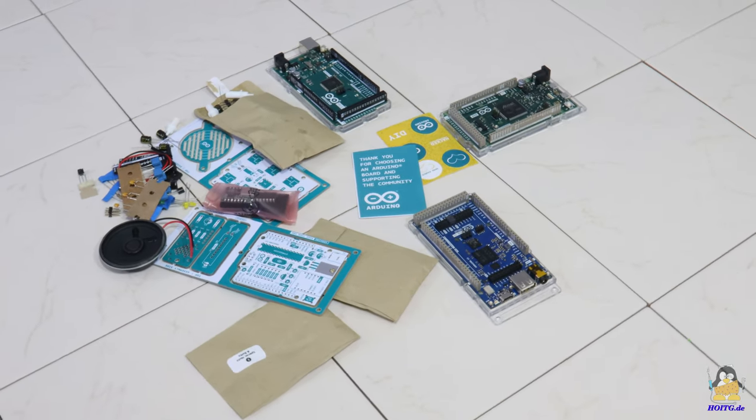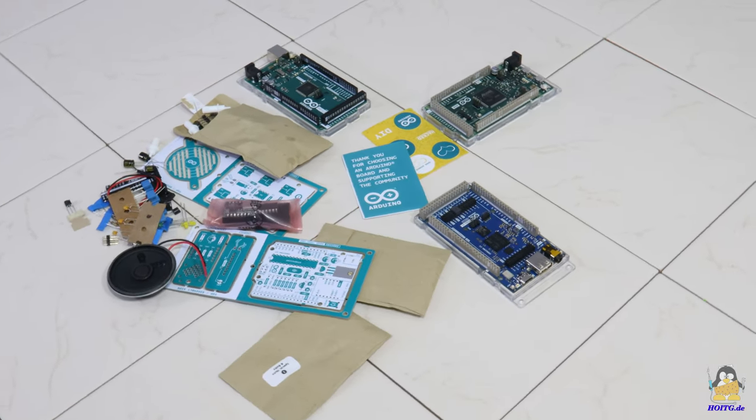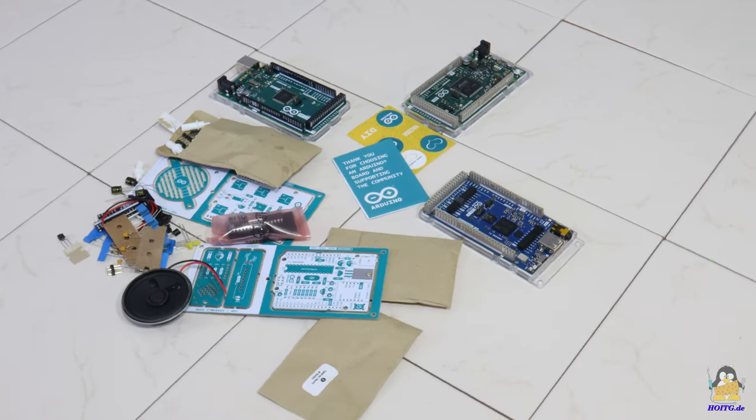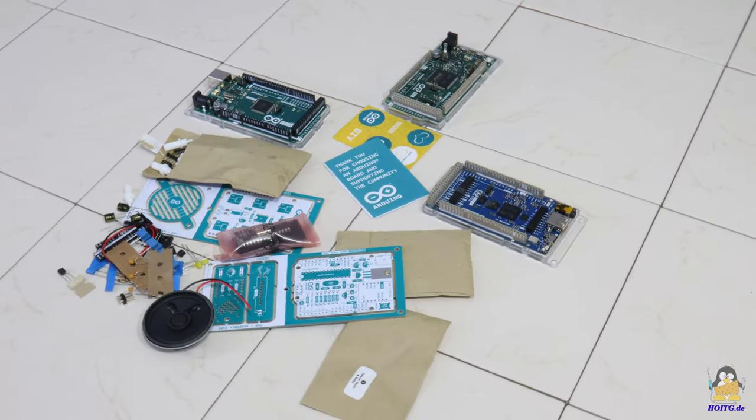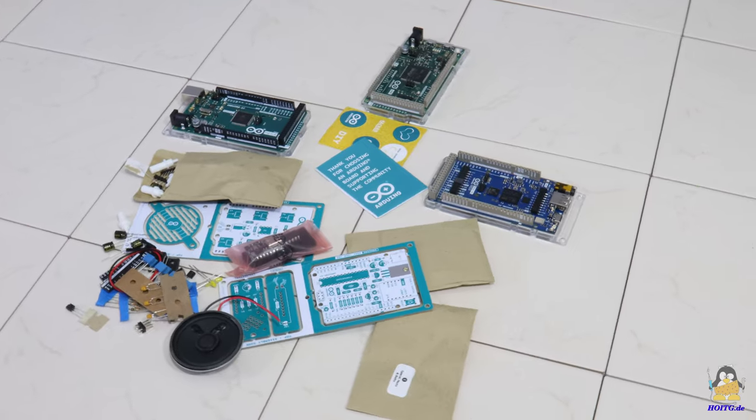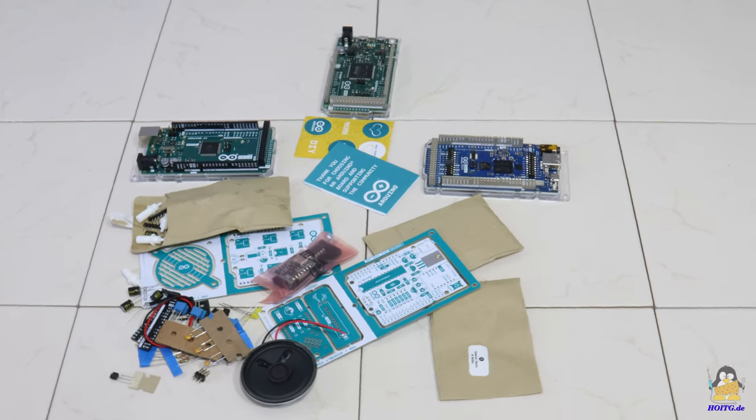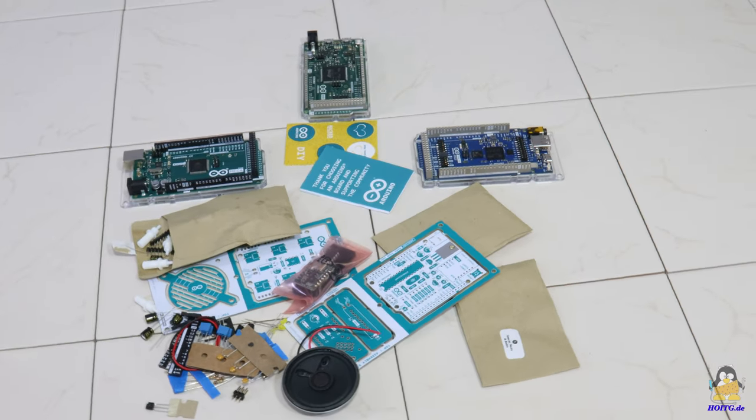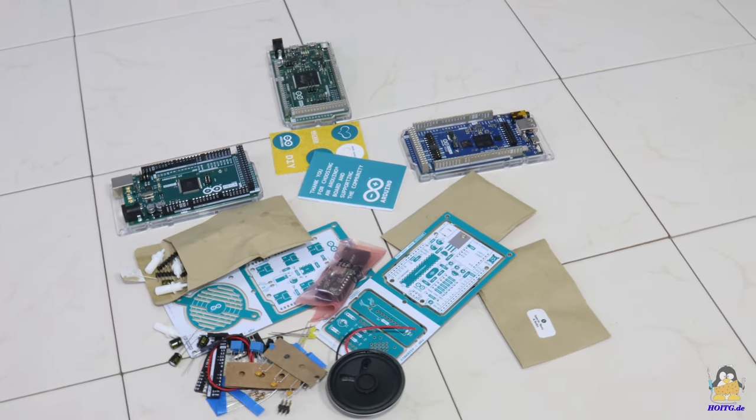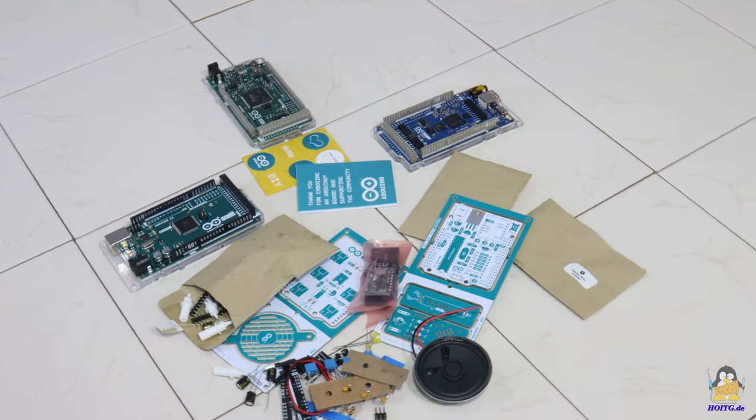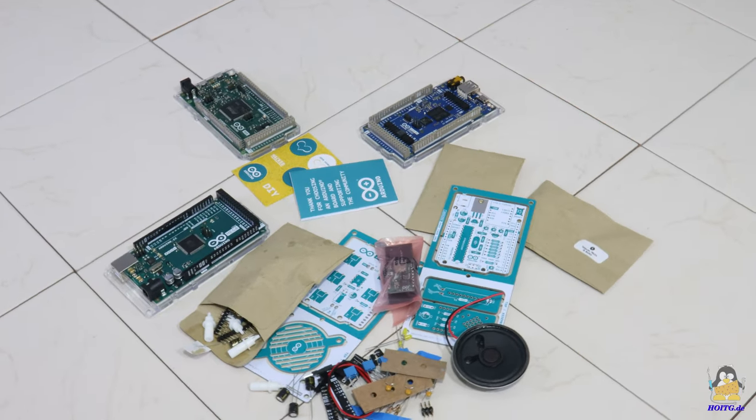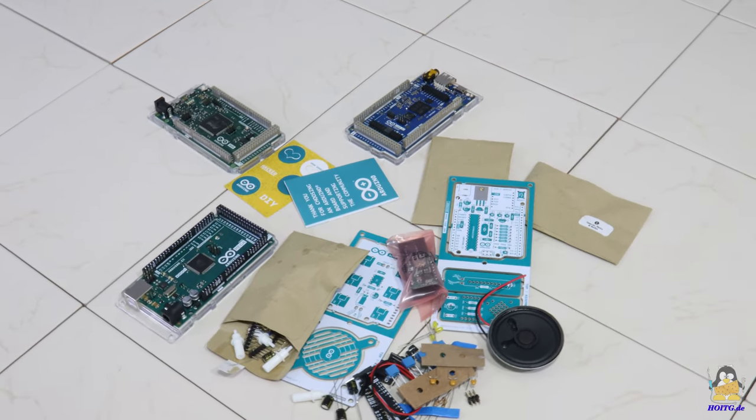I received a package with four different microcontroller boards directly from the company's headquarters. Inside was my favorite microcomputer, the Arduino Uno and three other boards.